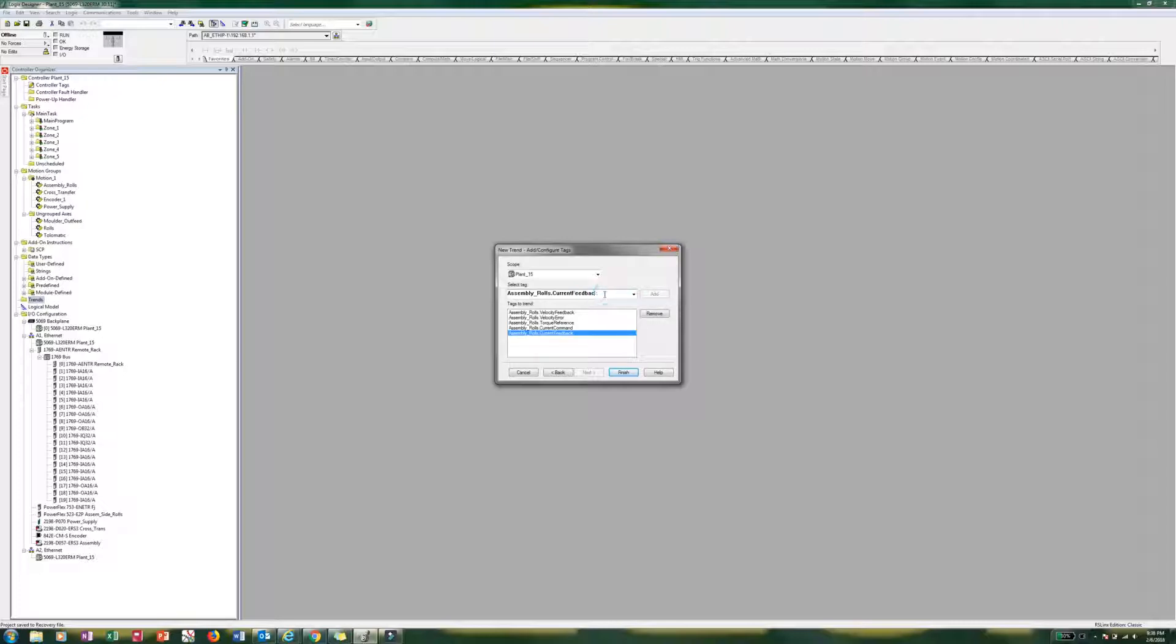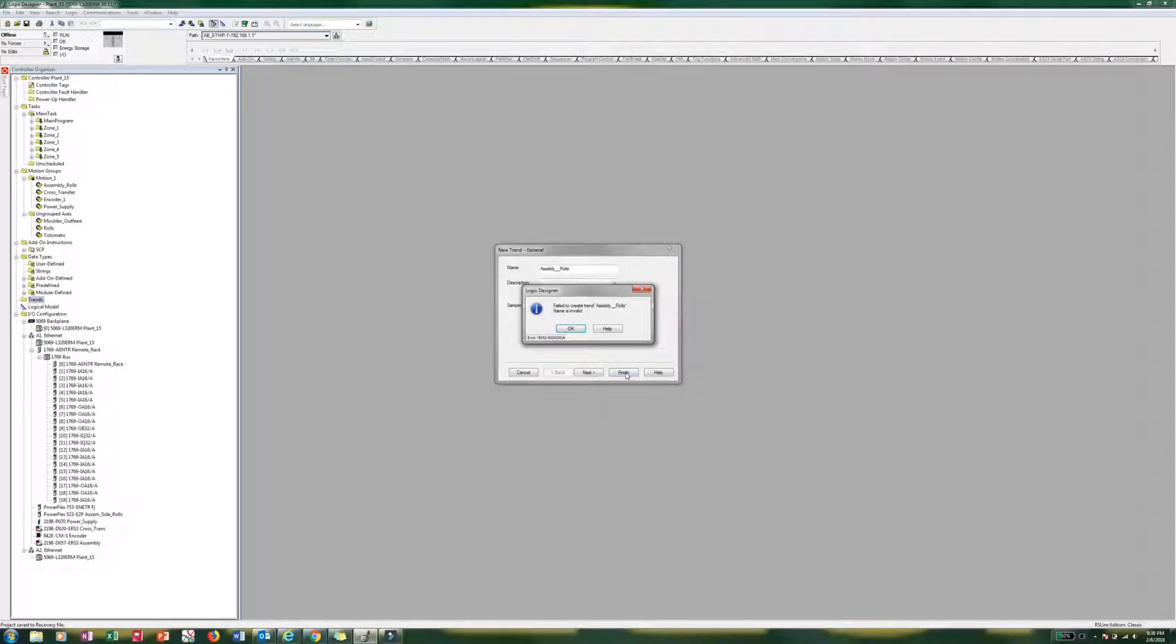And then last but not least. Position. Oops. No space. Position error. Add. And go ahead and hit finish.